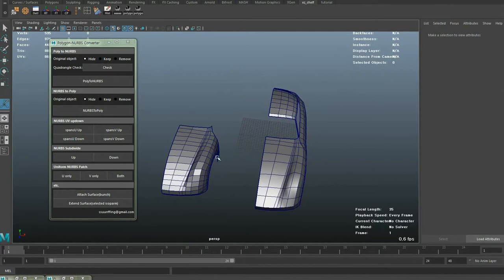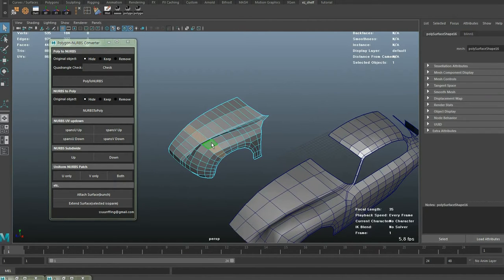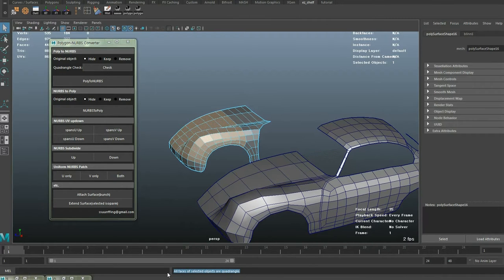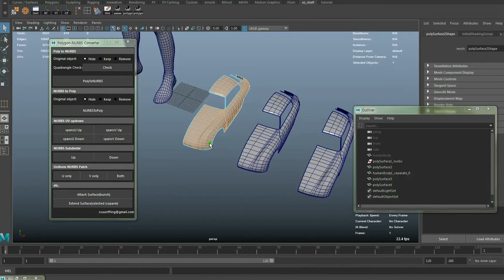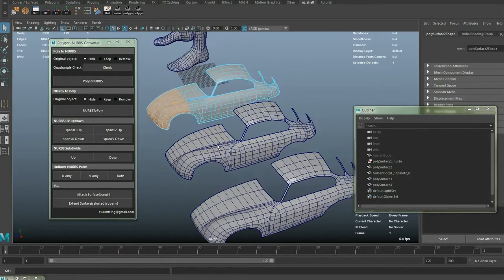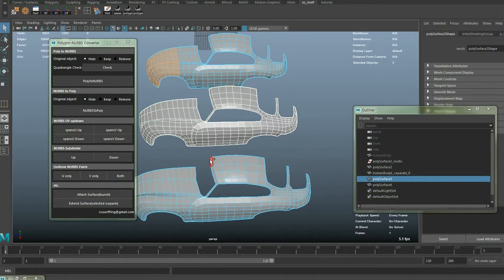So in this latest version it is possible to convert selected faces from your object directly without extracting them. Select faces and just click the button. Also quad check is possible for selected faces, and all selections from multiple objects can be converted — whether they are objects or faces.